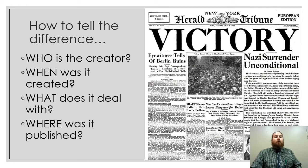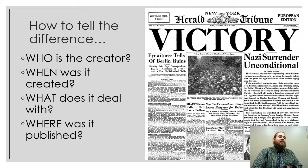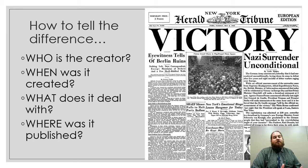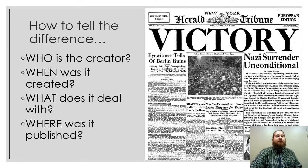A really easy way to tell the difference between primary and secondary sources is just by asking your who, what, where, when, why questions. Who is the creator? Is it somebody in 2005, or is it somebody in 1945? When was it created?